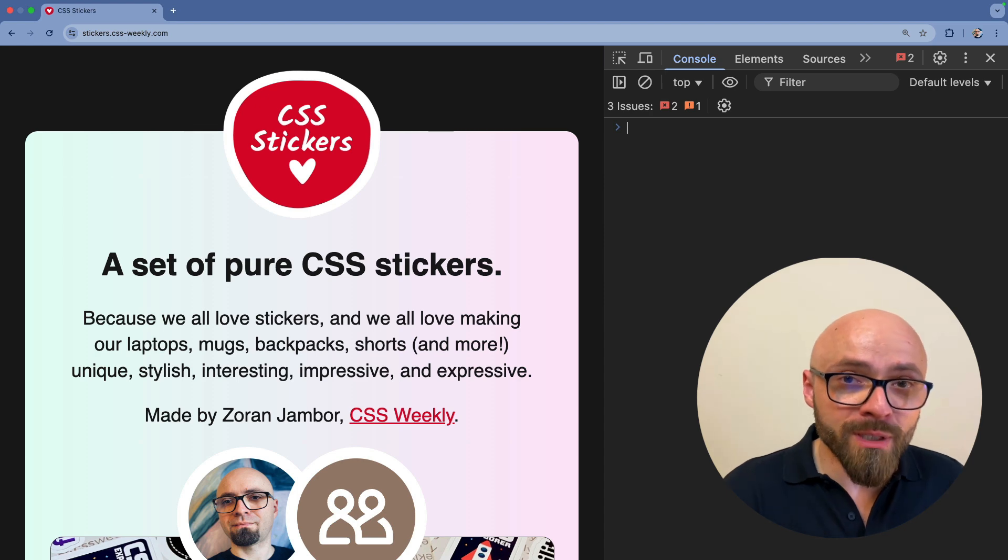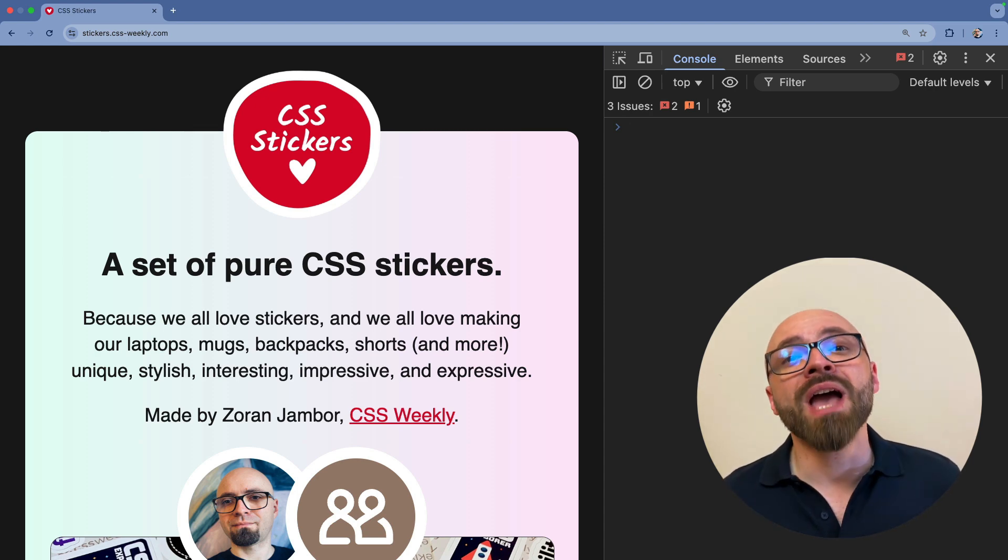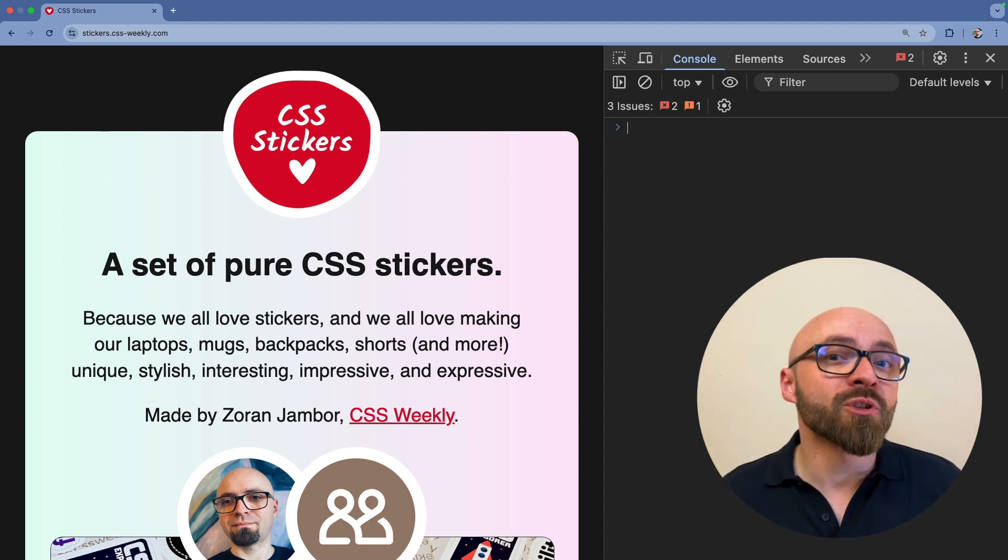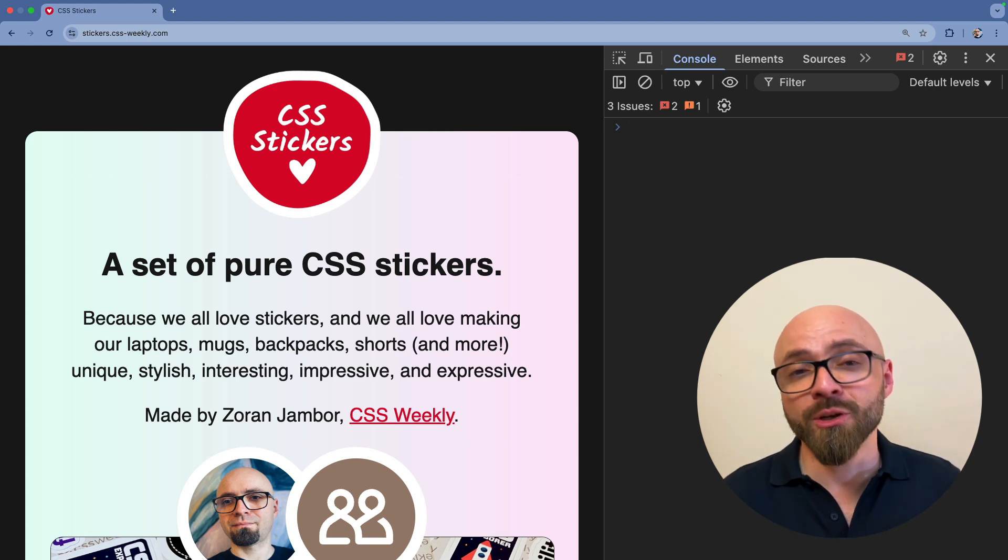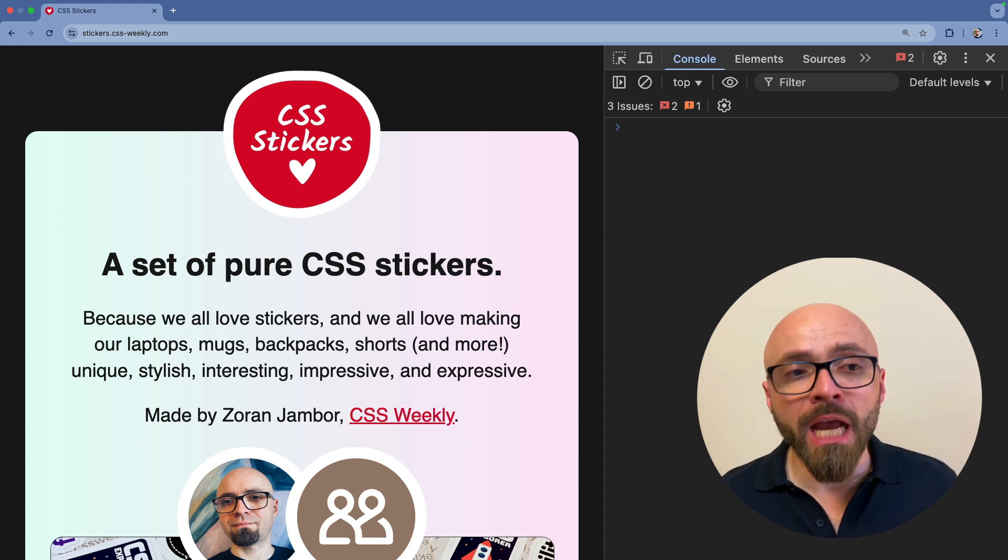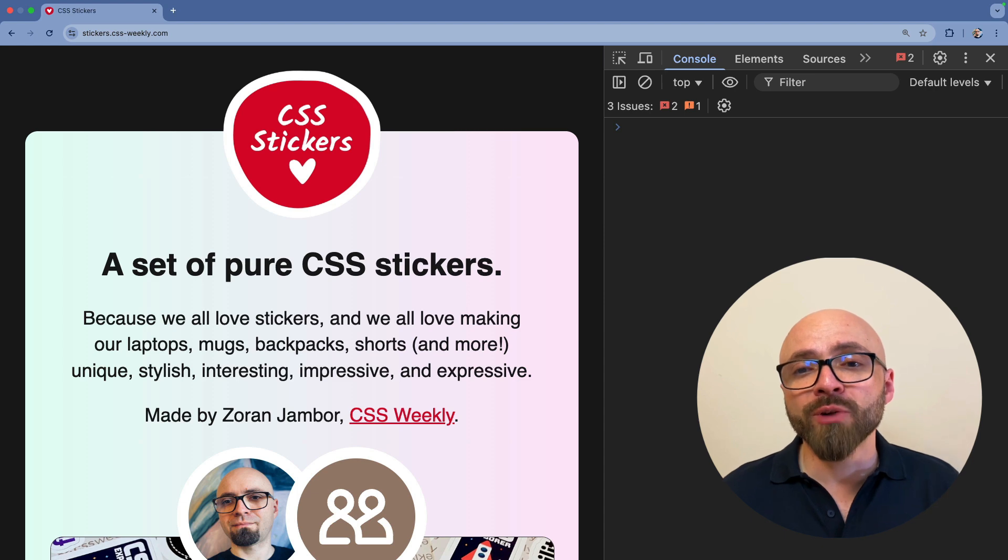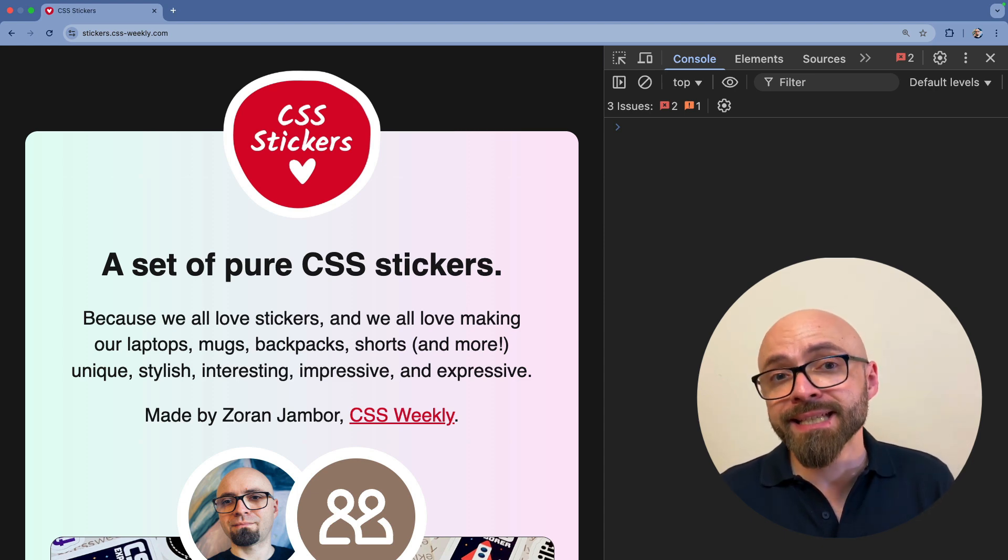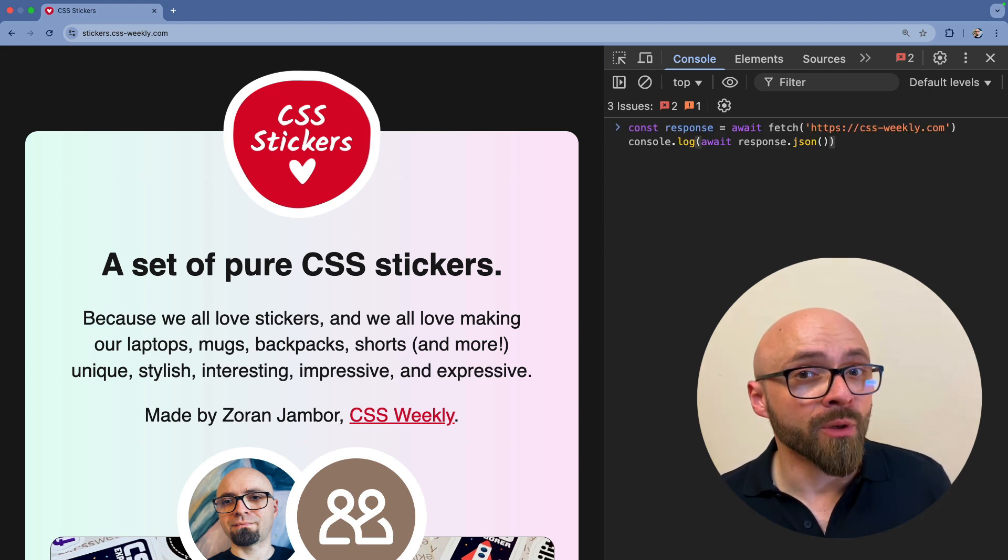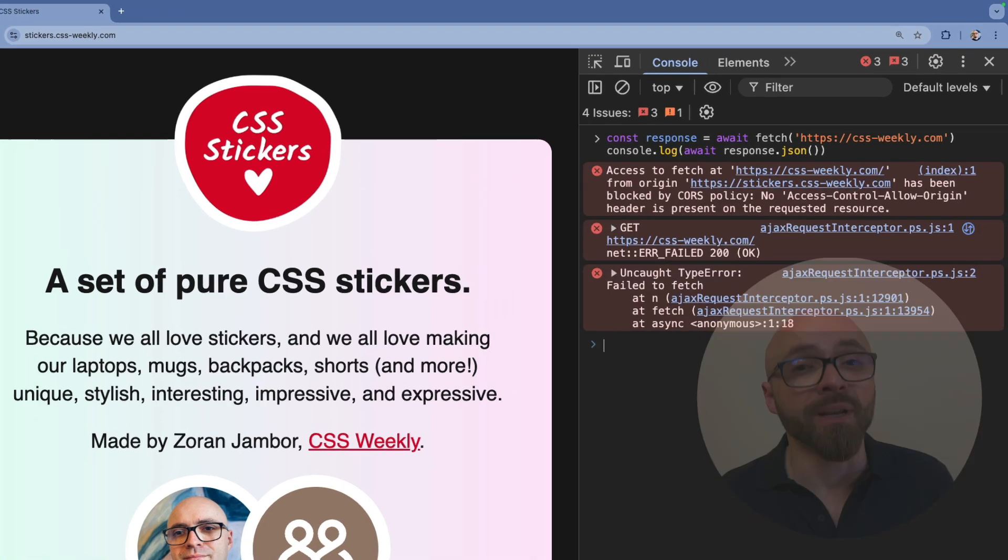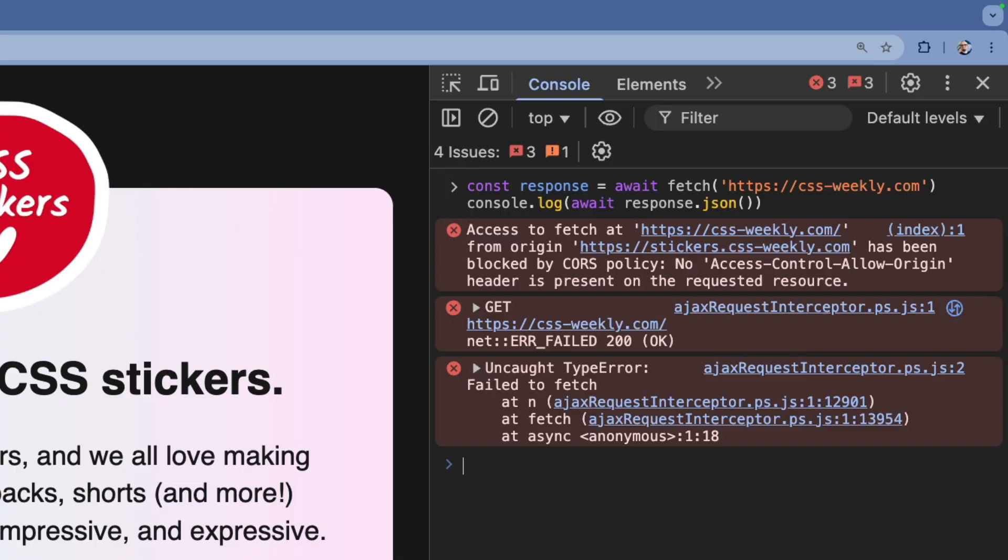There is a way to disable CORS policy in Chrome, but you have to start Chrome with a feature flag. Before we do that, let me quickly show you what happens if I try to fetch a resource from a different domain. Currently, I'm on stickers.cssweekly.com, so I will try to fetch a resource from cssweekly.com, which is a different domain where cross-origin resource sharing policy should be in effect. Indeed, it is. I get a clear error in the console that the request has been blocked by CORS policy.